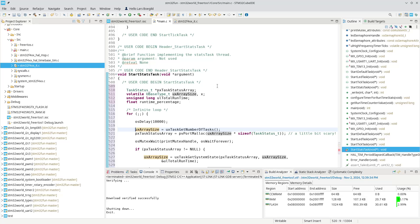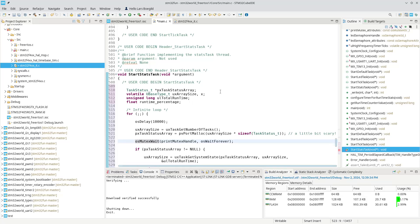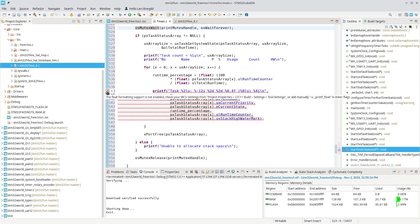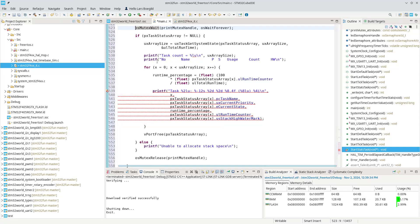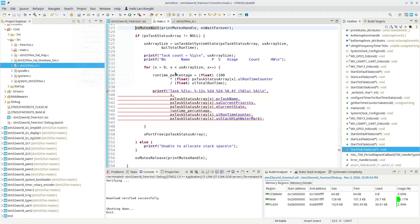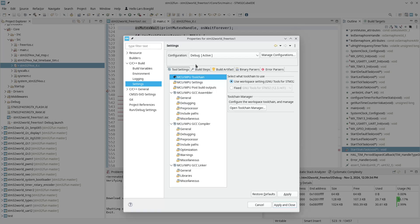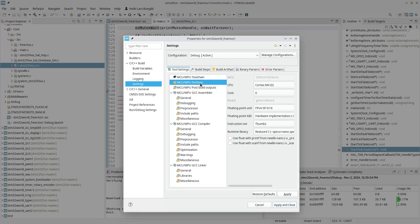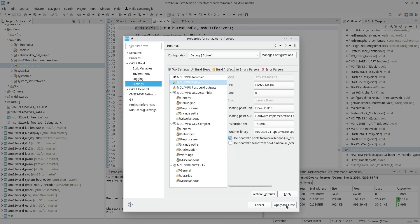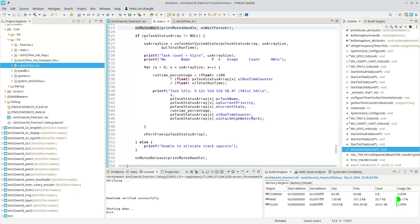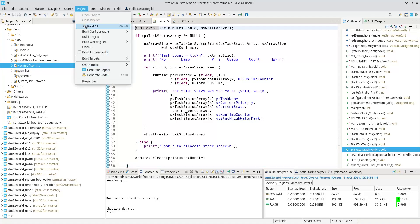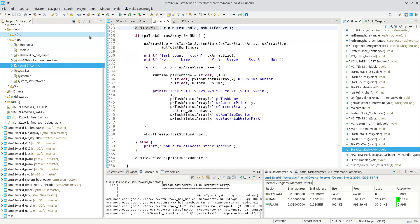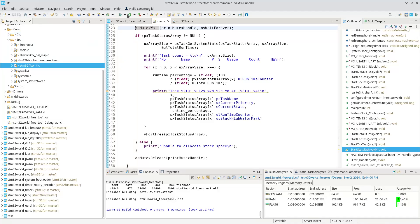Then every 10 seconds we will create an array, find out how many tasks are there, allocate memory for the statistics of all those tasks, and get the task info. Then we will wait for a print mutex - remember we can only have one task printing at the same time - and then we will print out the statistics. Okay, we don't have float formatting. I'm actually calculating these statistics but we need to go into project properties and include floats.